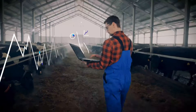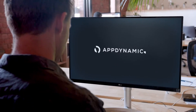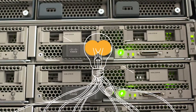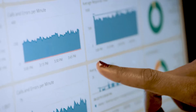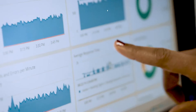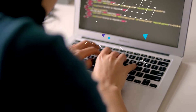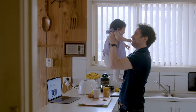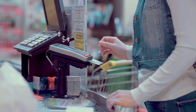Today, every business is a digital business, which is why AppDynamics, using the power of Cisco, is building the world's only full-stack business observability platform, designed to bring business context to every layer of the tech stack so that you can work as one to prioritize what matters most and turn performance into profit.